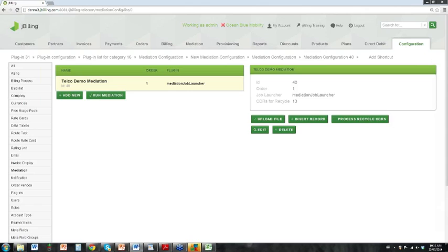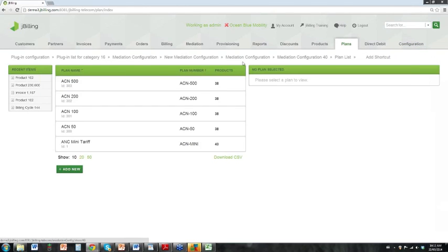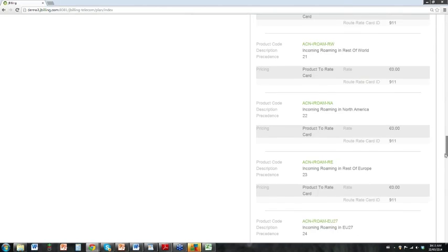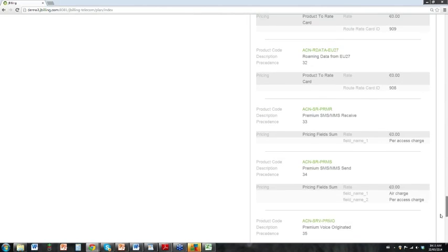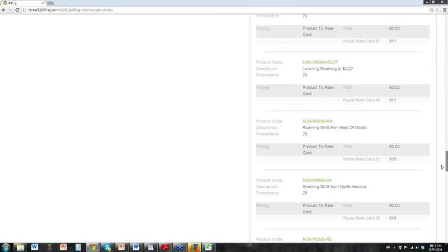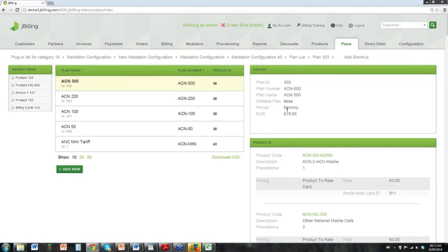Most of our configuration is almost complete. What we need to do now is create a plan that our customers will be able to purchase goods and services on. We're going to switch over to the plans area. We already have many different plans configured and you can see that you can have a huge number of products on these plans. There are many different products included — roaming, international calls, SMS services, MMS services, voice services — just a whole slew of products available on a plan.